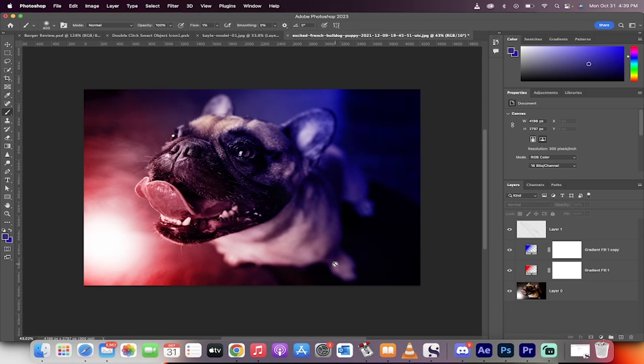Hello everyone, welcome back to another Photoshop tutorial. This one is going to show you how to apply a beautiful dual lighting or duotone type effect to any image or photo just like this.